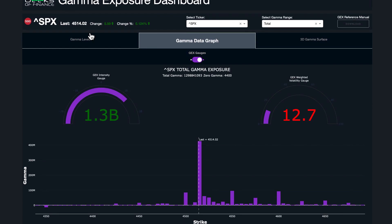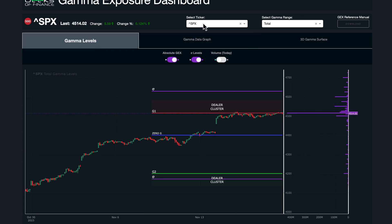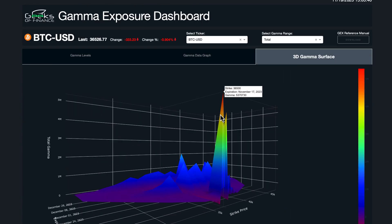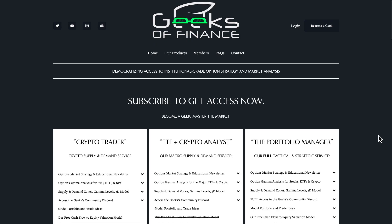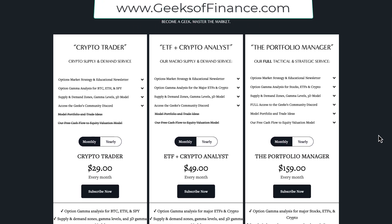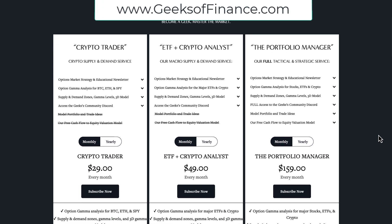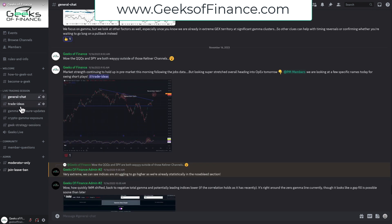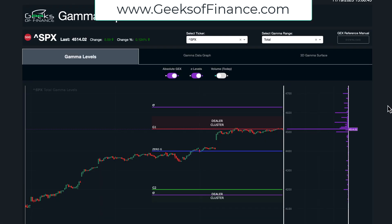If you're interested in accessing the tools and data on our dashboard, go to geeksoffinance.com. We have several different membership options, and you'll also get access to our community Discord where we do strategy sessions, trade ideas, and discuss a number of other topics. Thanks so much for watching, and we'll see you in the next video.